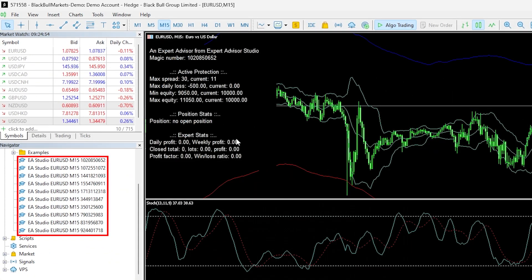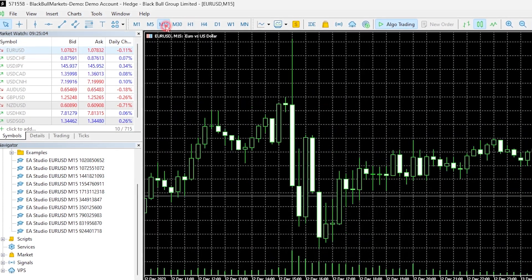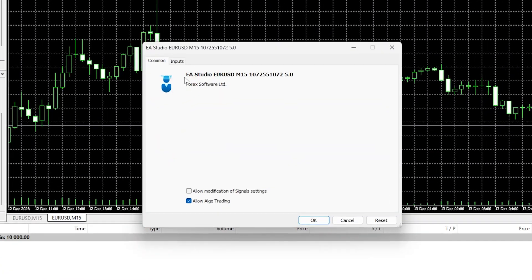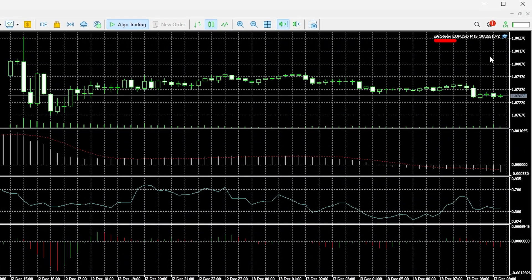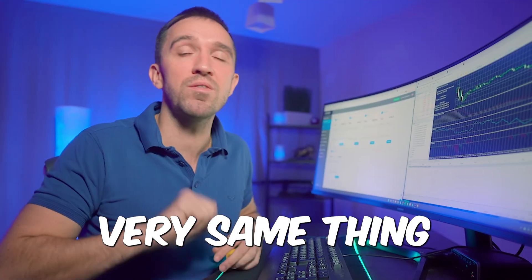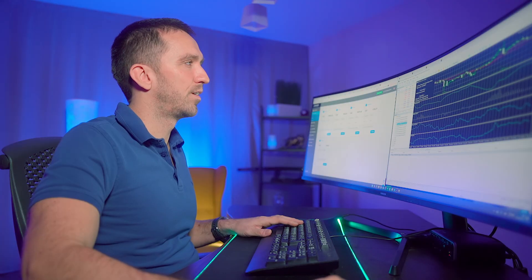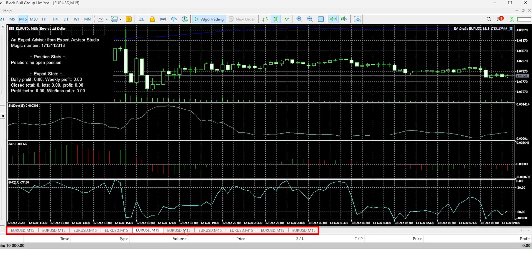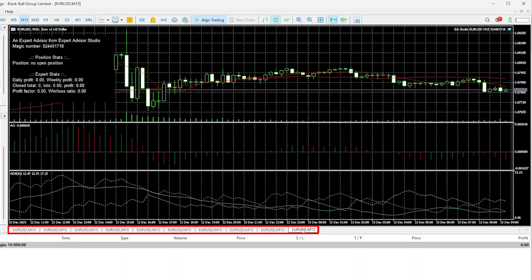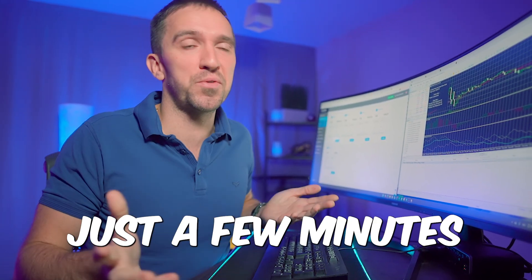You have to do the same for the other 9 Expert Advisors: open a new chart window, switch to M15, drag and drop the EA onto the chart, keep the default settings, and click OK. This attaches the Expert to the chart with its indicators displayed. After repeating this for all 10, you have the 10 Expert Advisors attached to 10 different charts. Once set up, you don't need to do anything else — it takes just a few minutes.